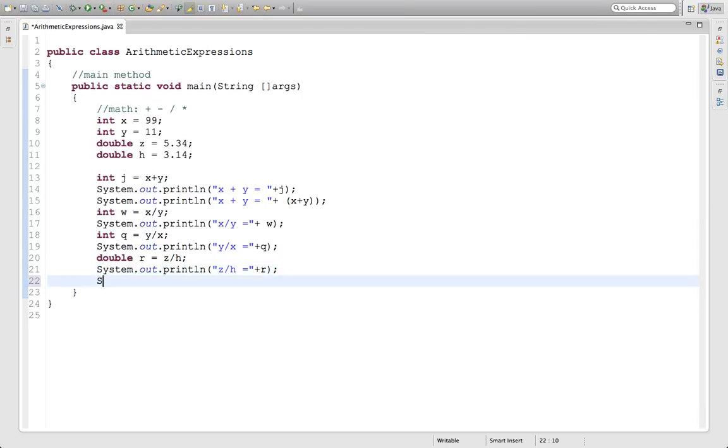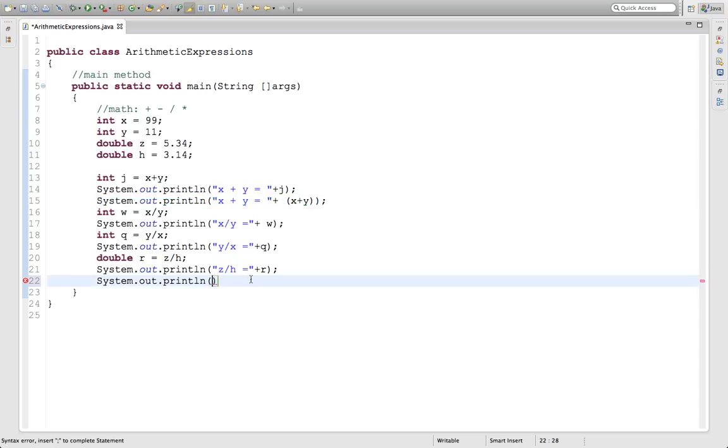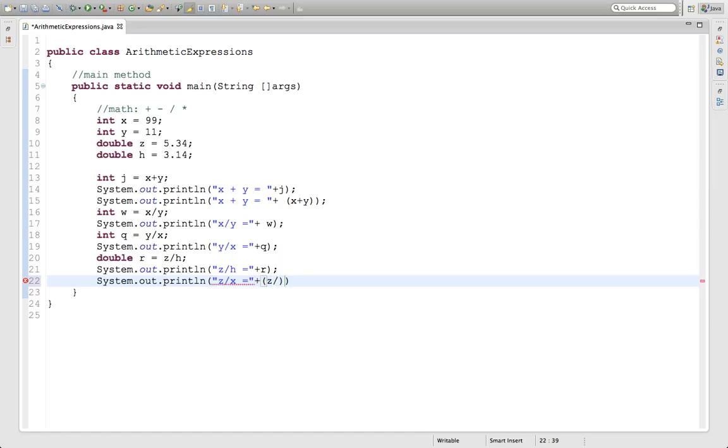What if I print out something like, and now I'm going to do it the second version instead of keep making all these variables. What would z divided by x be? So now you're dividing a double by an integer, and then here we will put z divided by h, and see what this prints out.